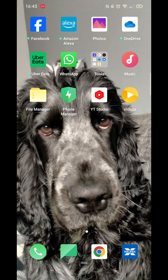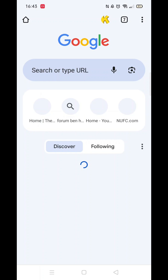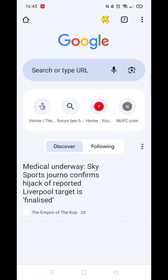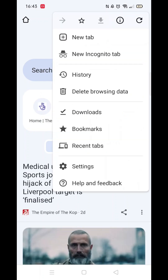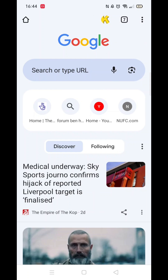For this guide we'll be using Google Chrome, so let's open it up. Go to the top right and click on the three dots. From the menu that appears, select new incognito tab.